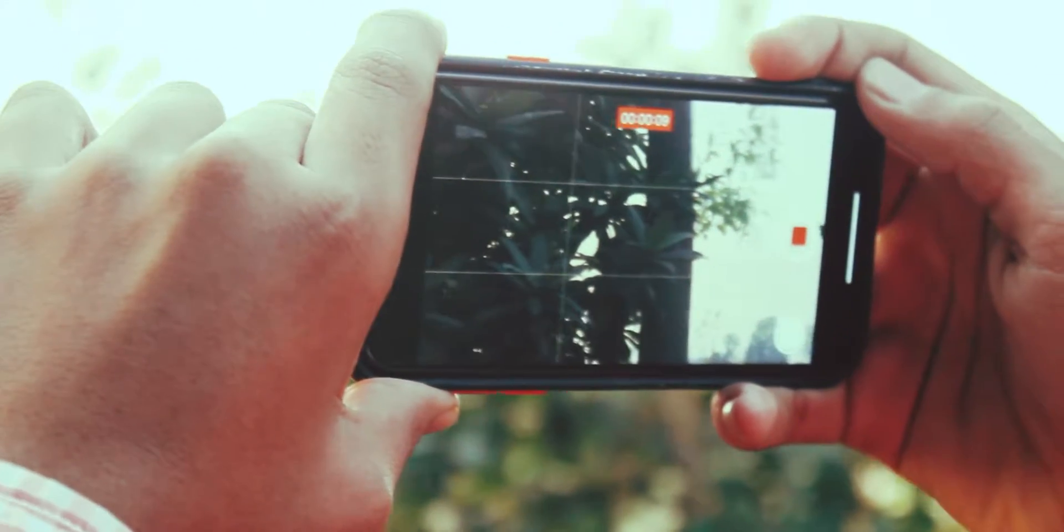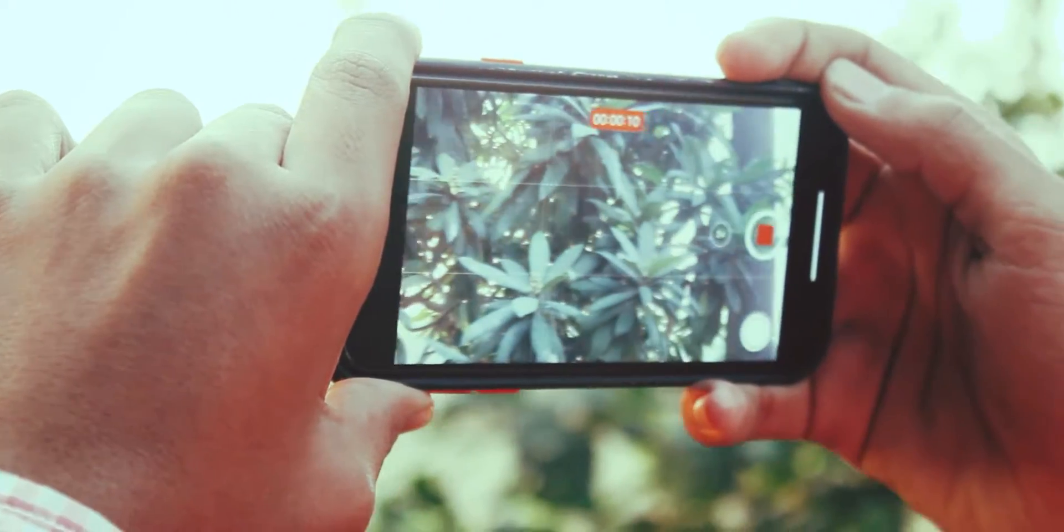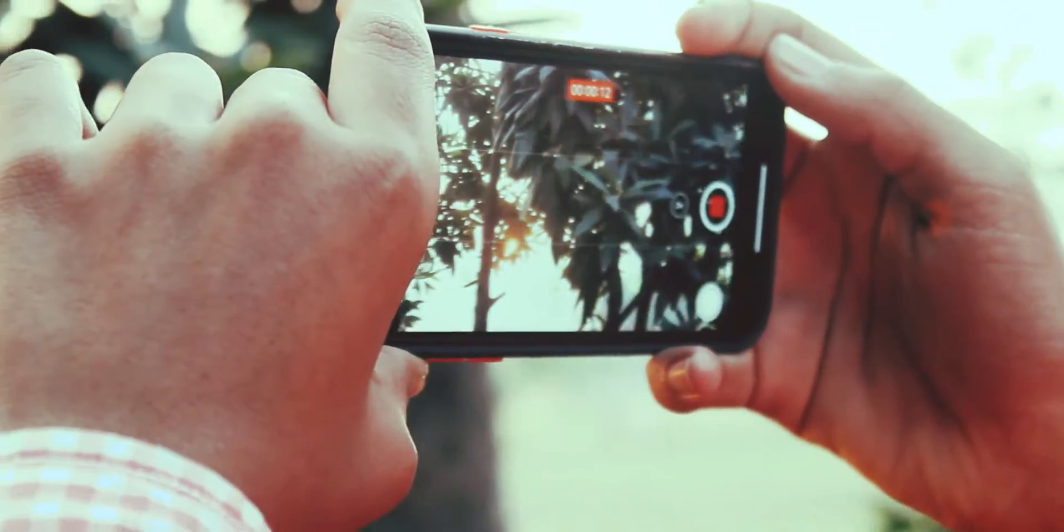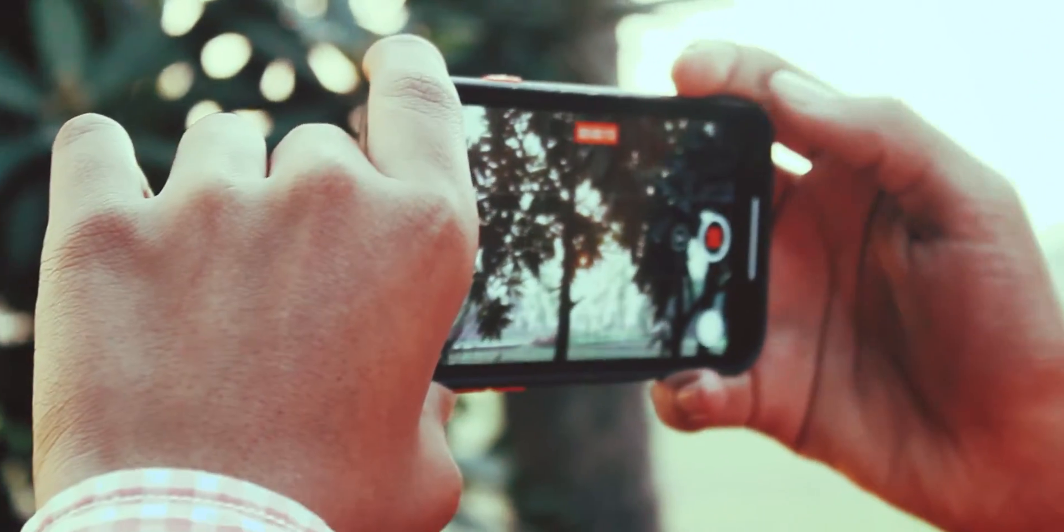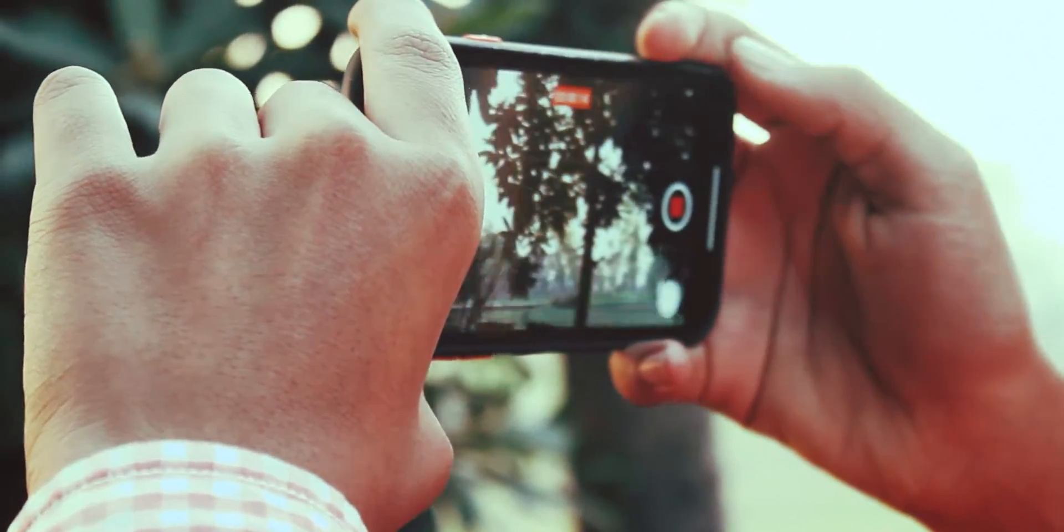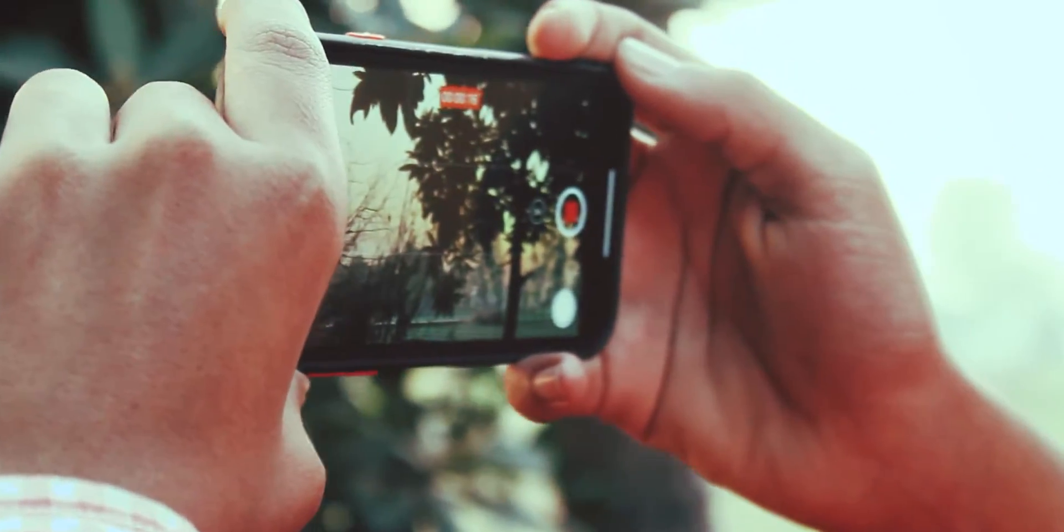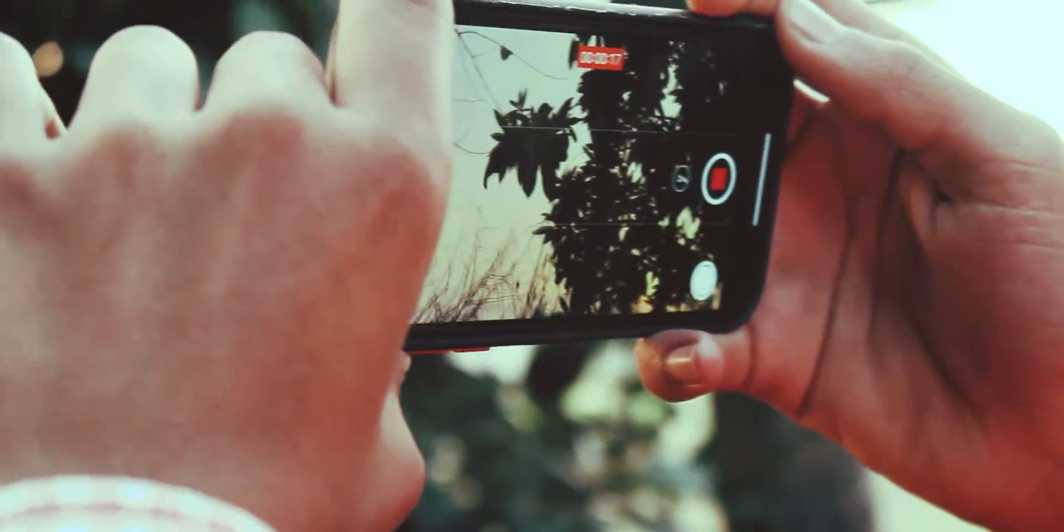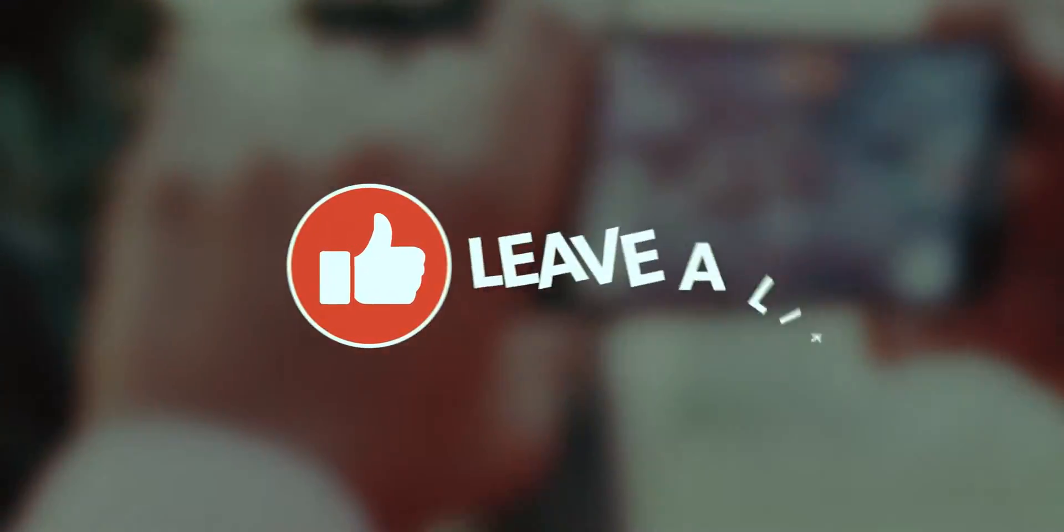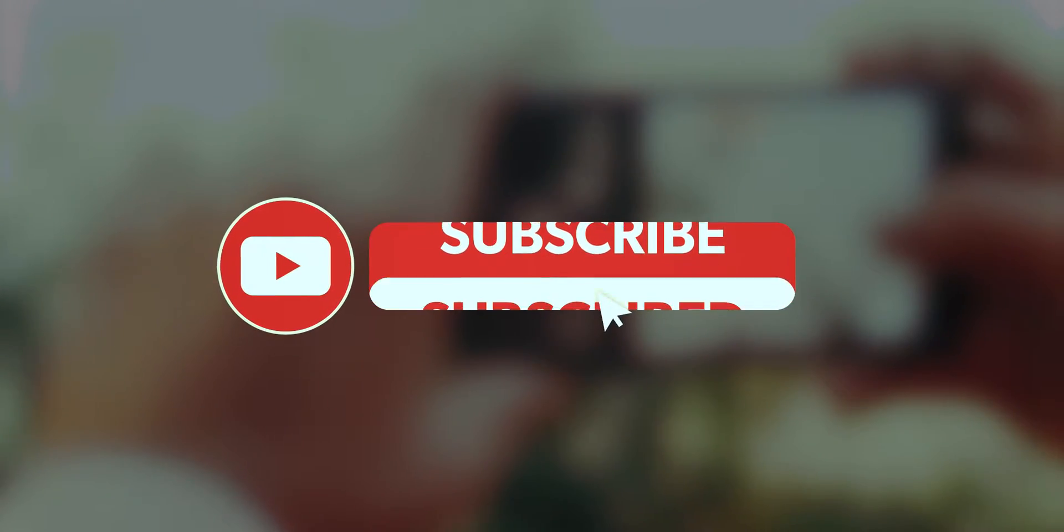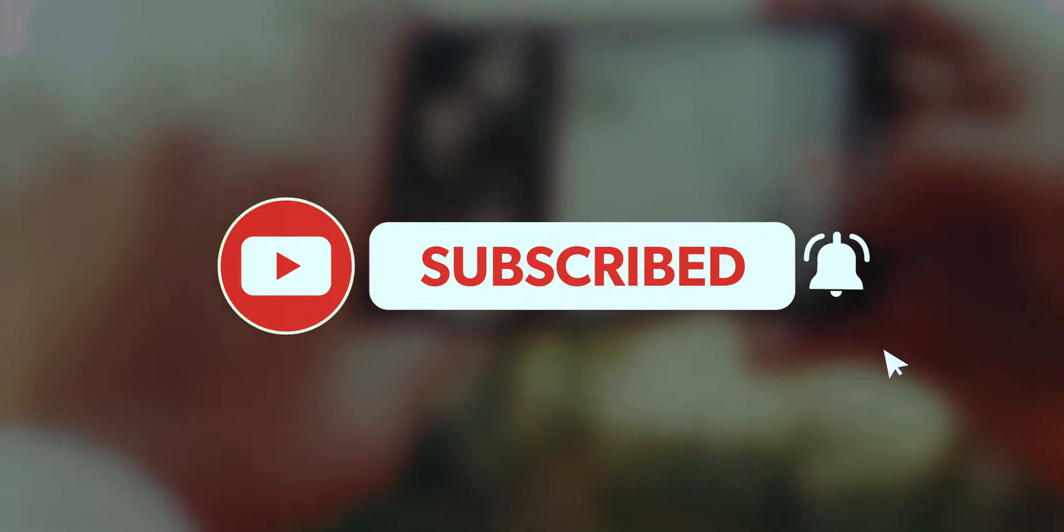Hey what's going on everybody, it's Timan here back with a brand new video. In this video we are going to take a look at some best iOS apps that you must try out. But before that, be sure to leave a like, subscribe to the channel. With that being said, let's get started.